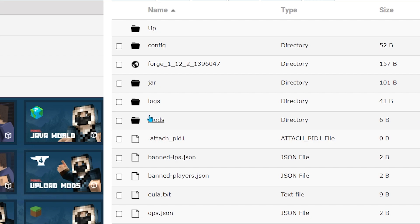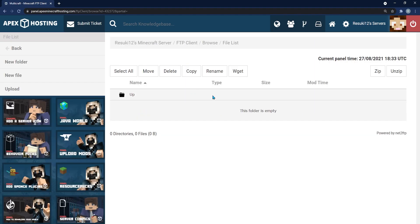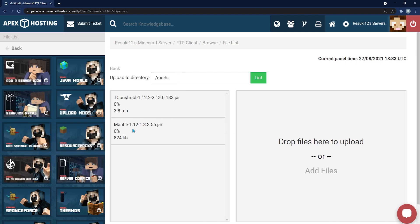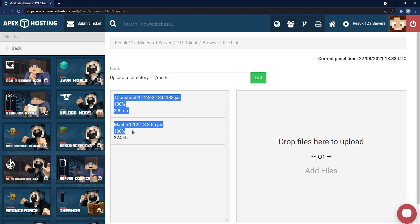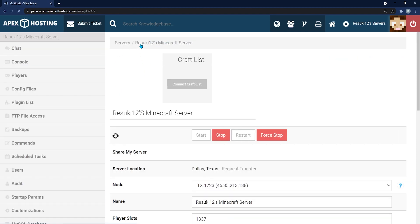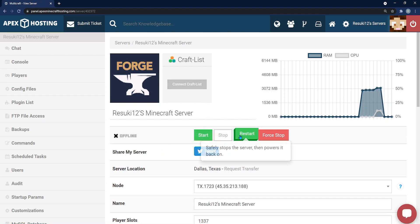Scroll down to the Mods folder. On the left-hand side, click Upload, then open your file folder where you have your downloads and click and drag to add files. In the Add Files section, you'll see them start loading. Once both files load to 100%, head back to the server by clicking your server name at the top, then hit Start or Restart.